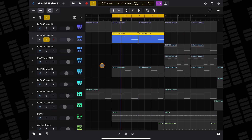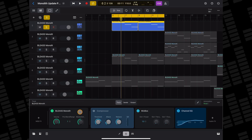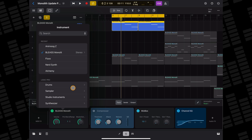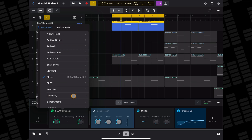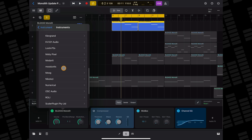If you already have a MIDI track on the go but want to swap out the currently loaded instrument for an AUV3 alternative, open the plugin window, tap and hold on your unwanted instrument's plugin tile, then in the menu that appears tap on Replace. You can now head down to Instruments in the Audio Units section of this menu and select a new instrument plugin to load.